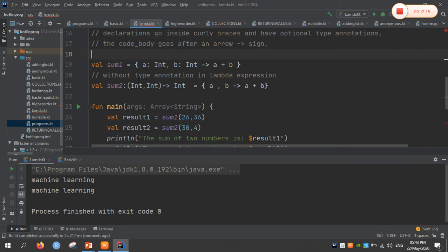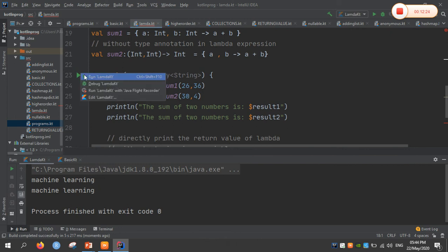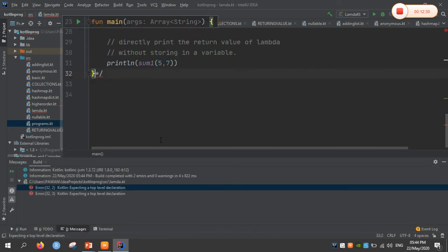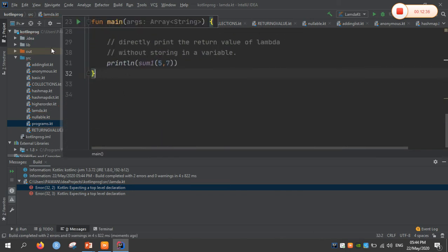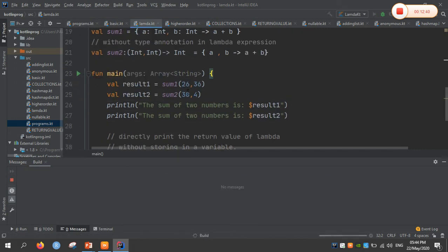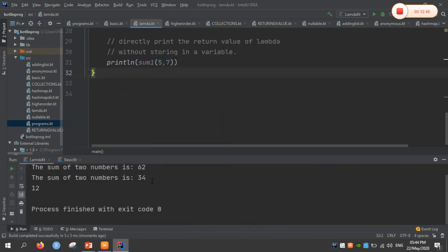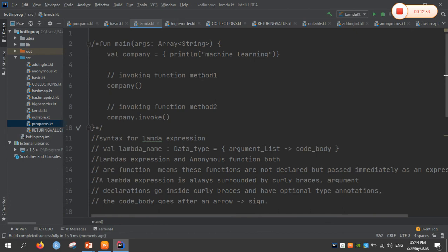This is the second type of lambda expression: without type annotation and with type annotation. With type annotation, we mention the integer types; without type annotation, we do not. In the main function, calling sum1 and sum2 and passing values — result1 and result2. Running the code — sum of two numbers is 62 and 34. Two types of lambda expressions are shown: one without annotation and one with annotation.